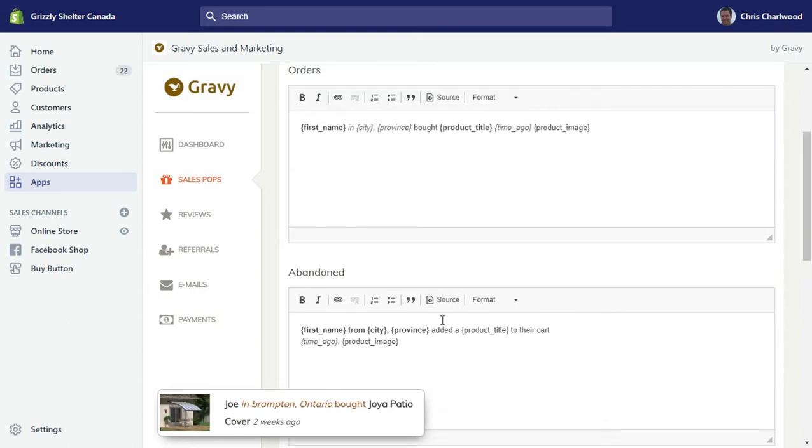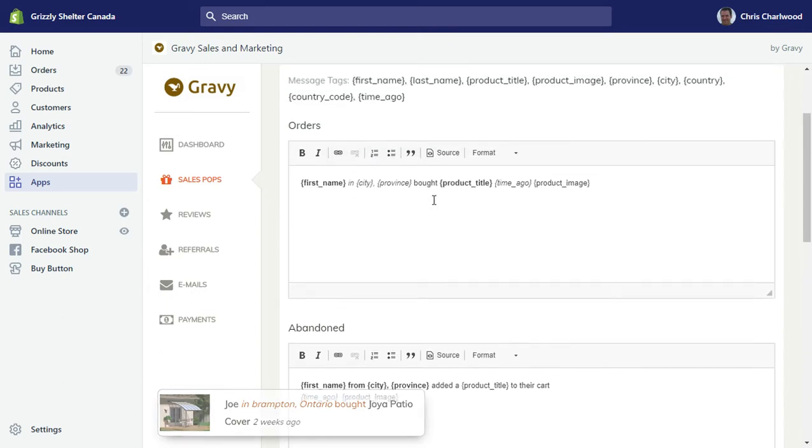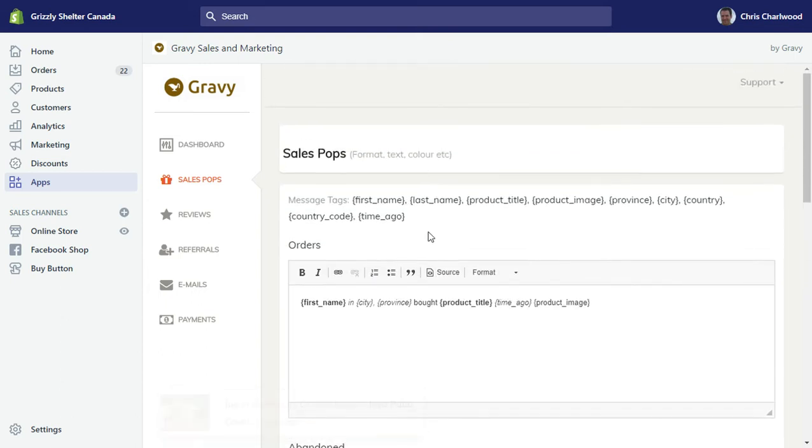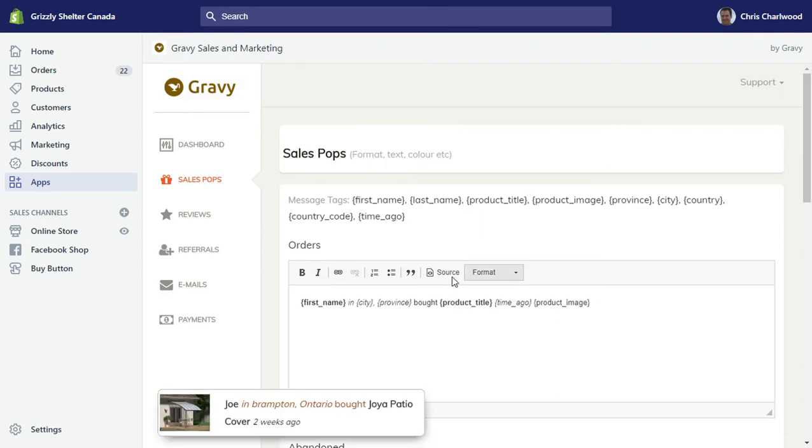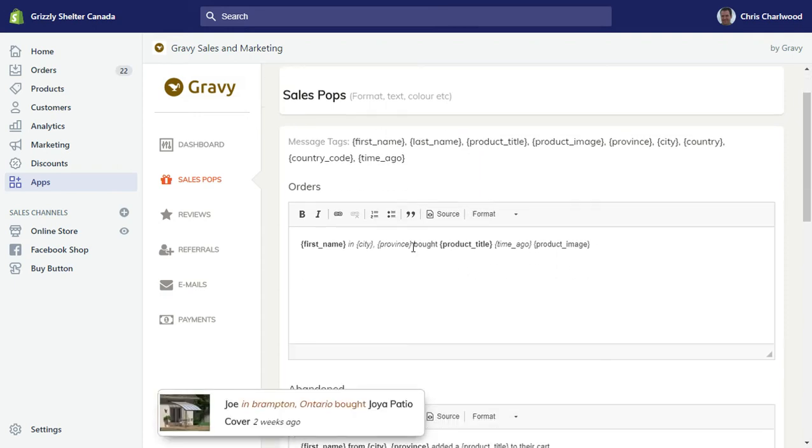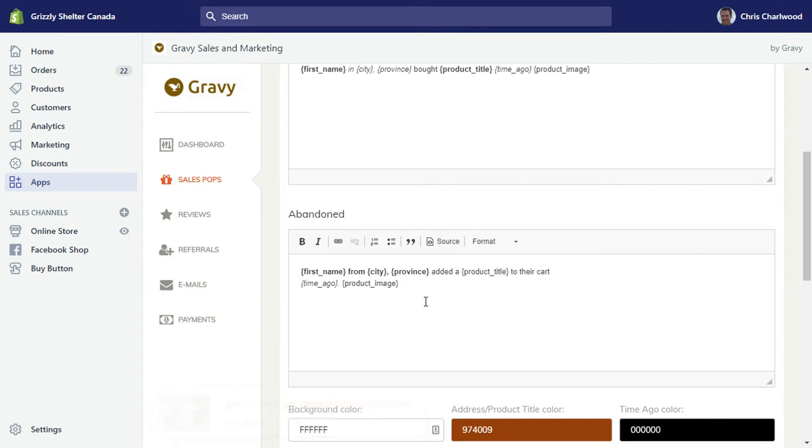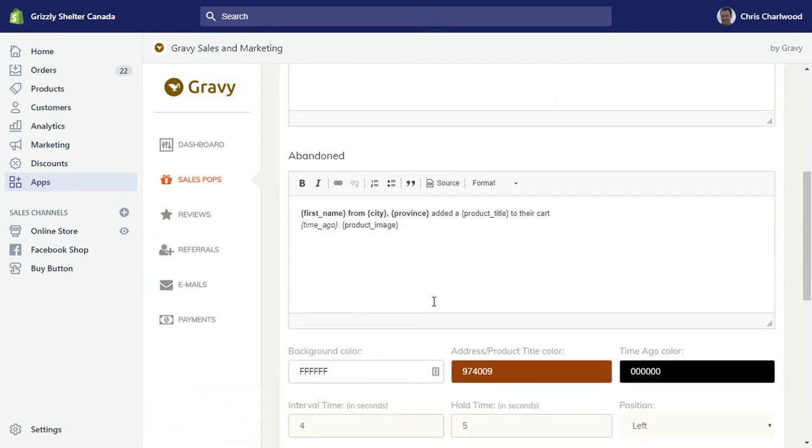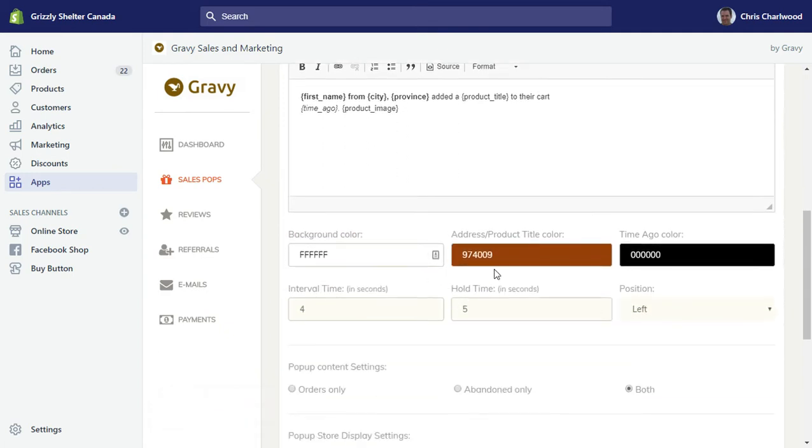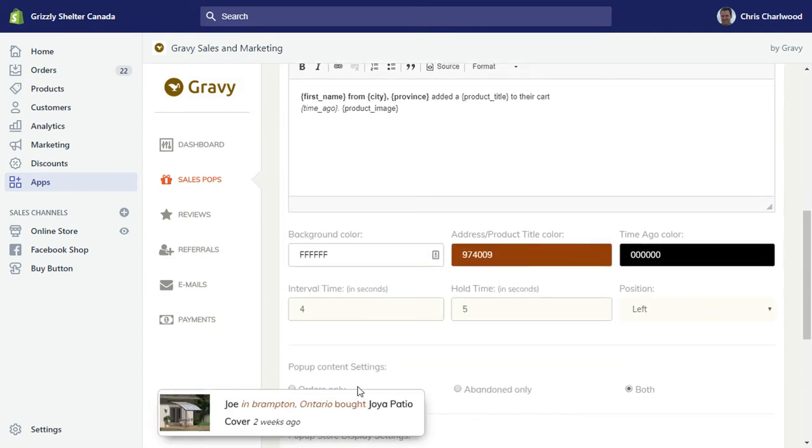You can use these message tags and even edit the source code of both the orders pop-up as well as the abandoned orders pop-up. You can color code it to suit your branding. I've got brown highlights here.